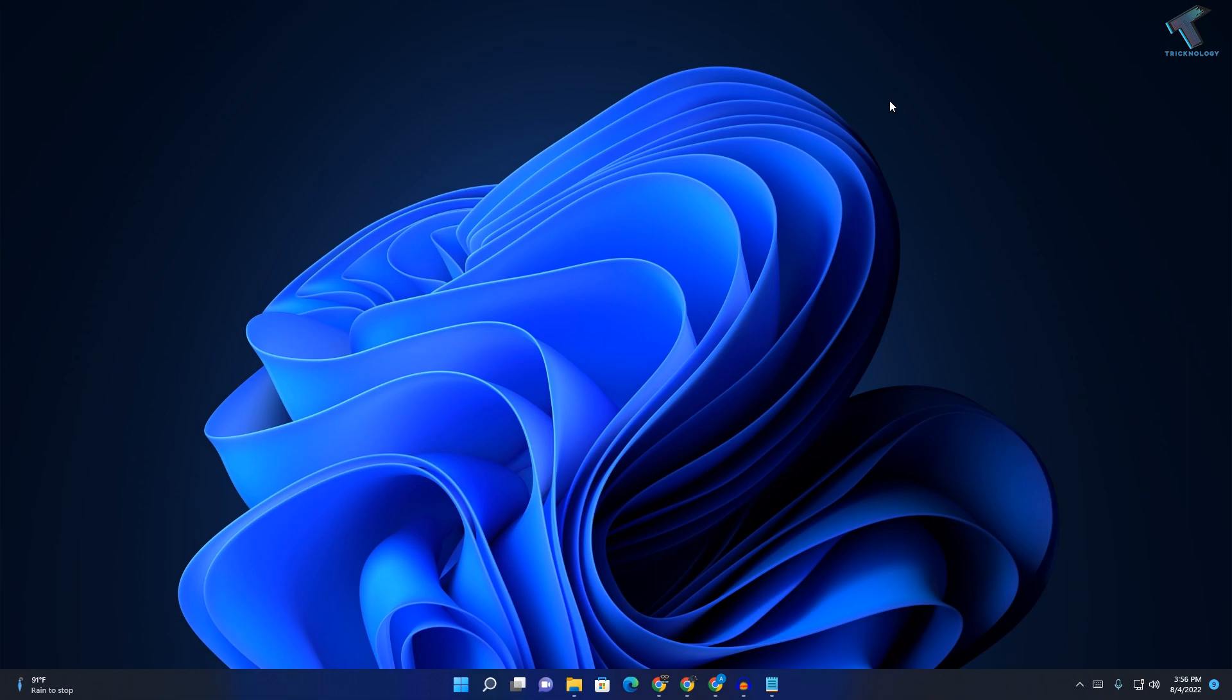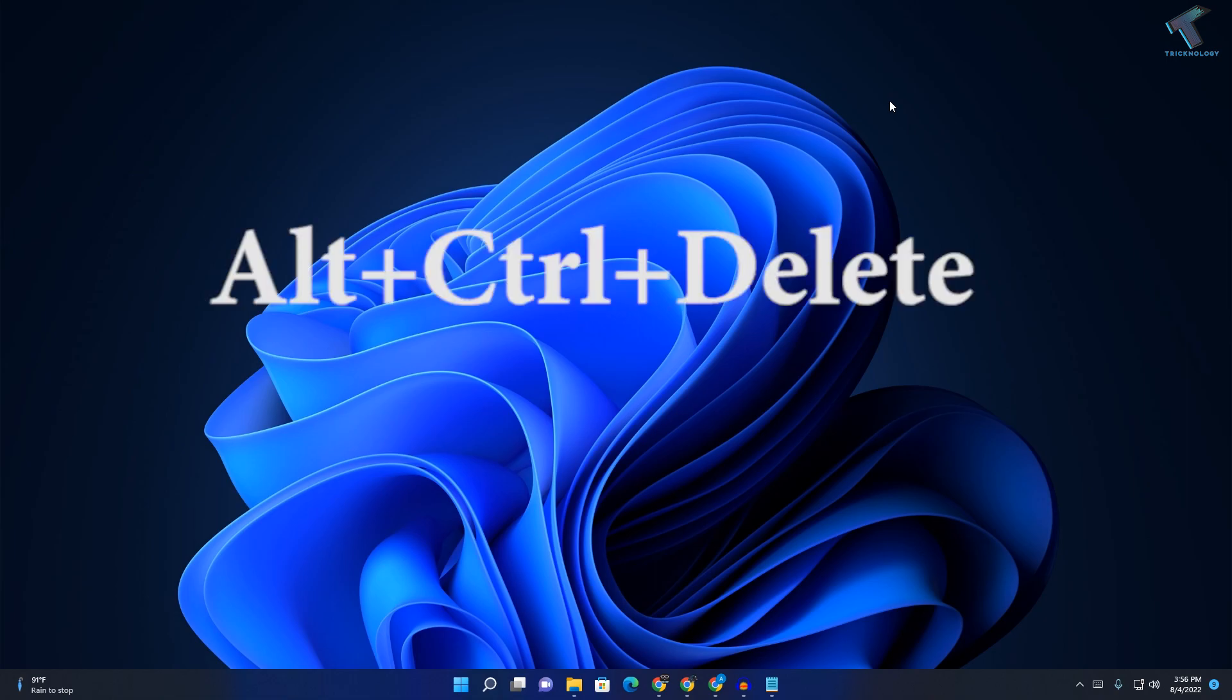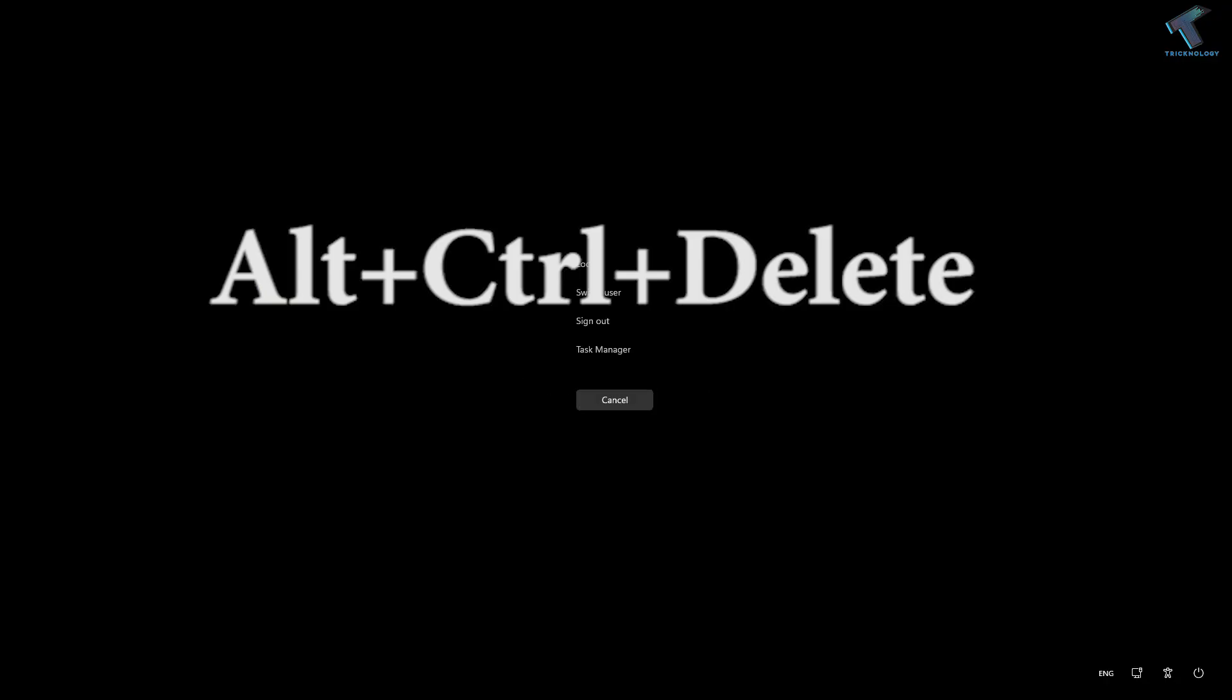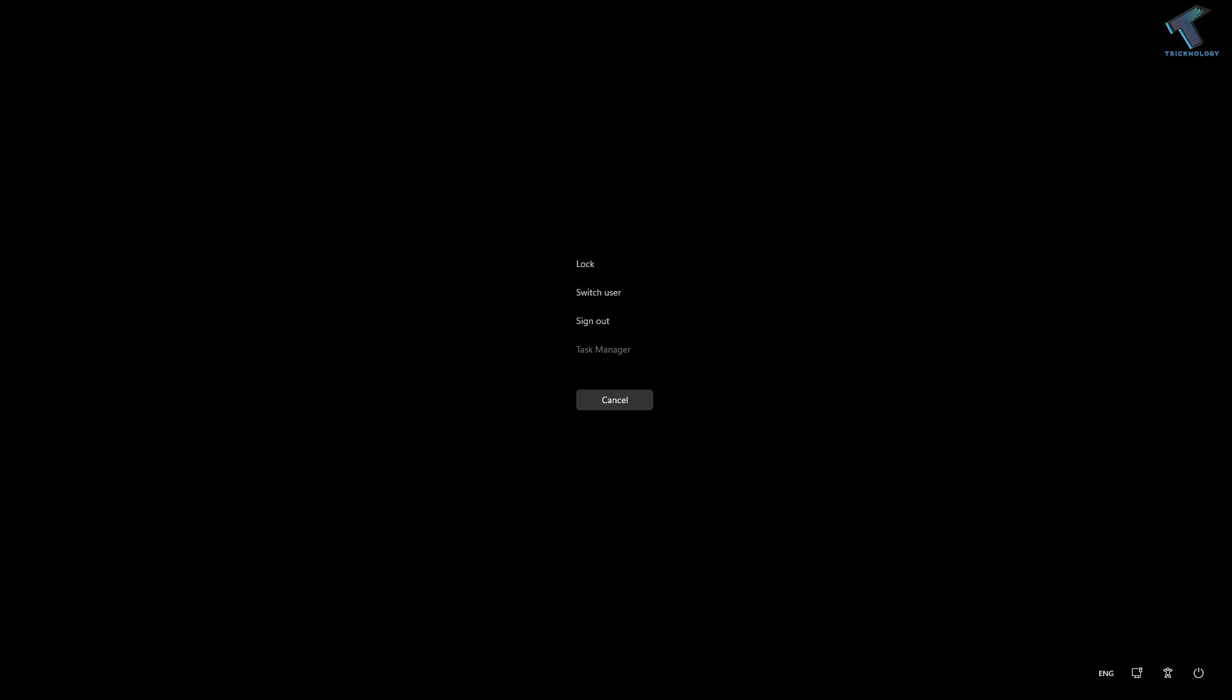First, you need to press Alt, Ctrl, and Delete buttons together from your keyboard. Then click on Task Manager.